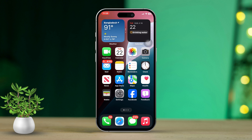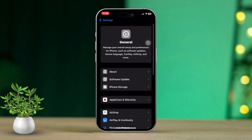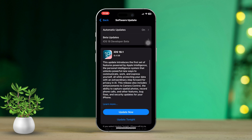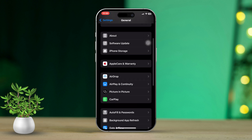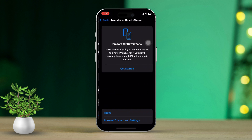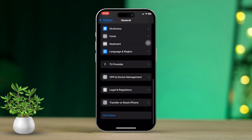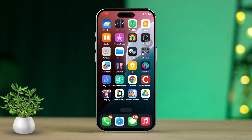Make sure the Phone and FaceTime options are turned on, then restart your iPhone. Solution 3: Update iOS. Open Settings, tap General, then tap Software Update. If there is an update available, tap Download and Install. If no update is available, scroll down and tap Transfer or Reset iPhone, then tap Reset, and tap Reset Network Settings. Enter your passcode if prompted and confirm the reset. This will reset your network settings, including Wi-Fi passwords and cellular data settings.